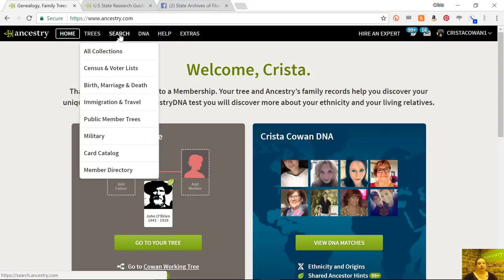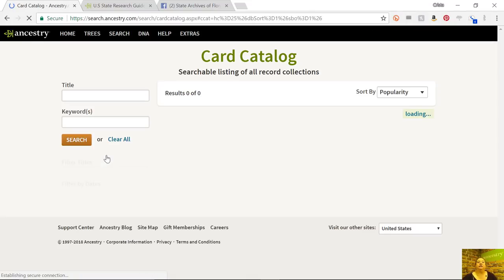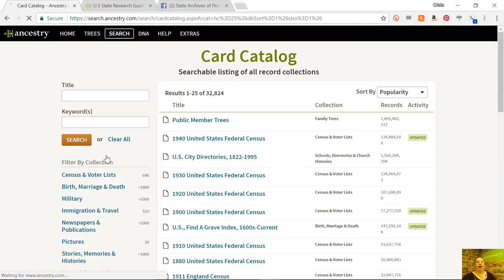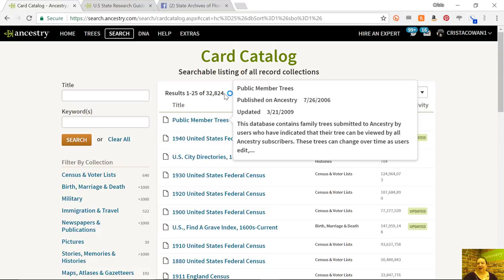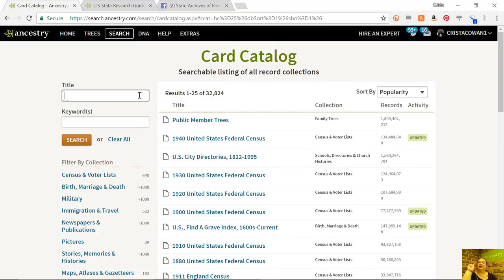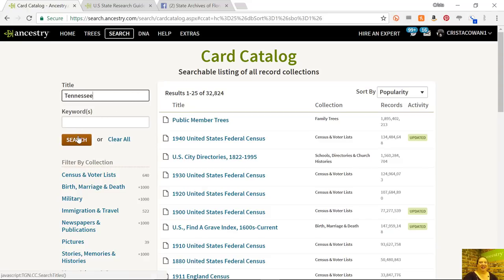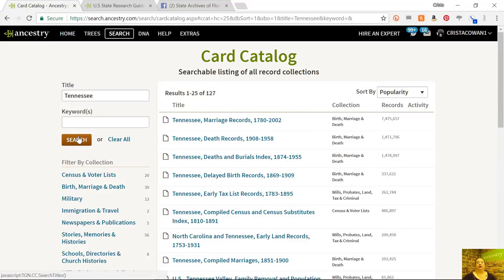The Card Catalog is found under the search button. The difference is you're not searching for people in the Card Catalog — you're looking to see what records are available. You're going to come down here to Card Catalog. It's going to show you that as of today Ancestry has 32,824 databases on our website.